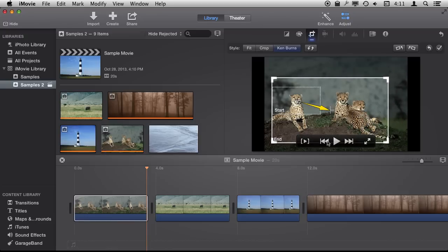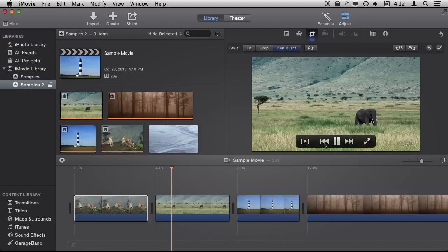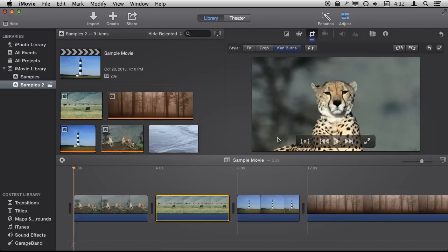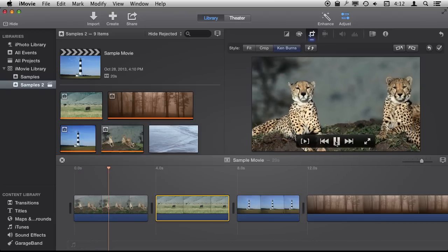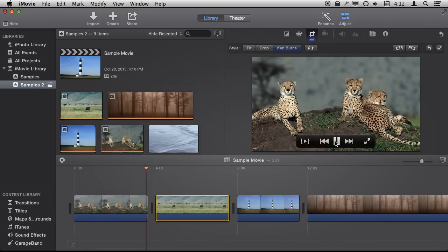Now when we preview it here, move the playhead back and it will preview it and we'll see how it does that.